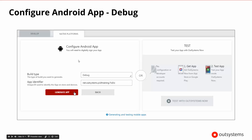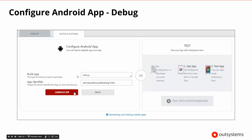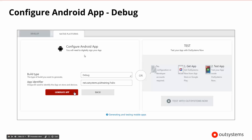What if we wanted to configure the Android app? If we select Android instead, it says you'll need to digitally sign your app. Here we have our build type again, which would be debug or release, and then our app identifier. On the Android side, there is a default certificate that can be used for debug, so we don't even need to provide a certificate here. It's very quick and easy to generate an Android package and then begin testing things.